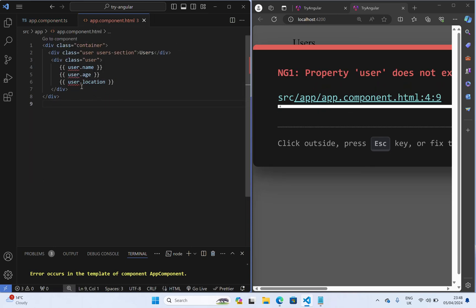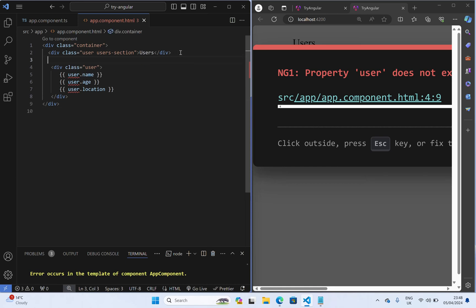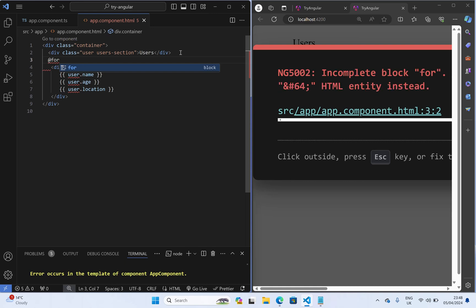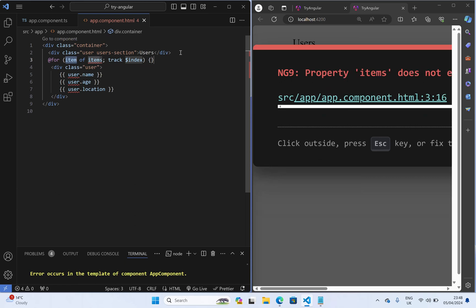So come here and here I am going to say @for. As soon as you enter it is going to complete the template for you, see it completed. And here instead of items you can simply use users because we have users not items.